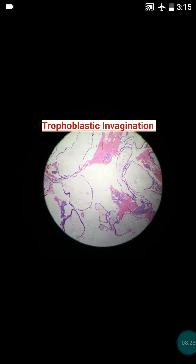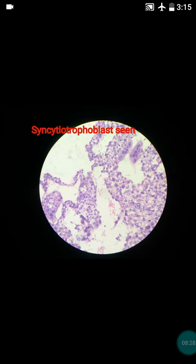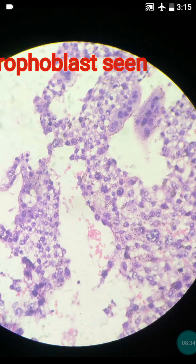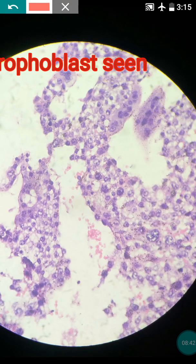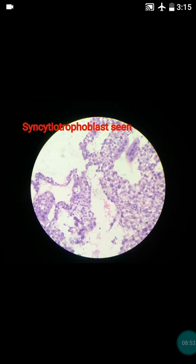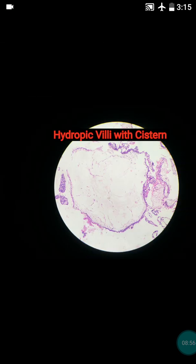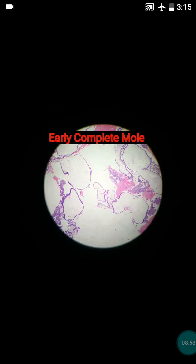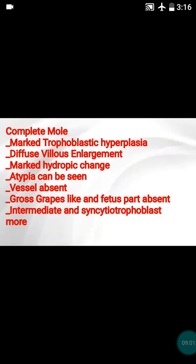This complete hydatidiform mole is usually formed due to abnormal gametogenesis and fertilization. One important point regarding cytotrophoblast morphology: the cytoplasm is clear or eosinophilic with a single centrally placed vesicular nucleus, and they are small round mononuclear cells with distinct cell borders.